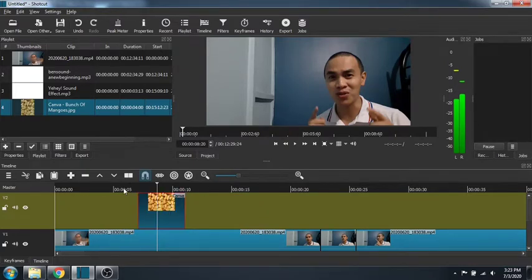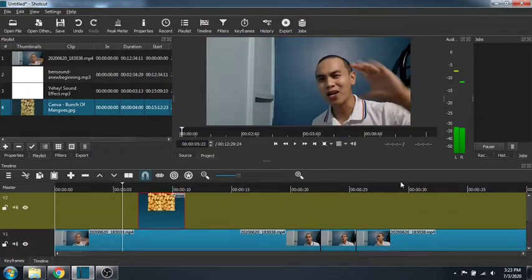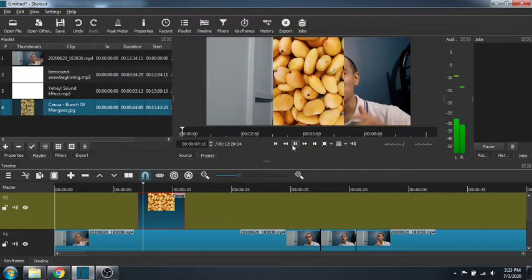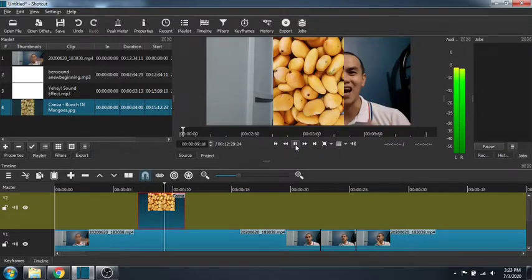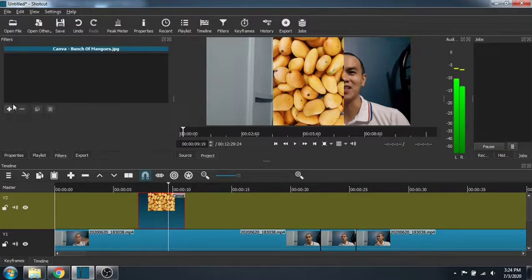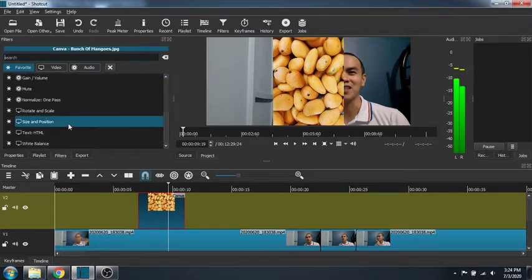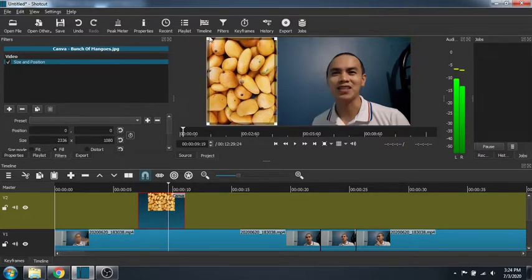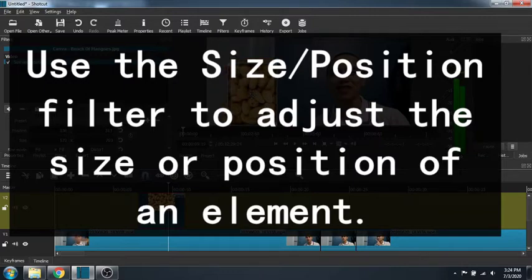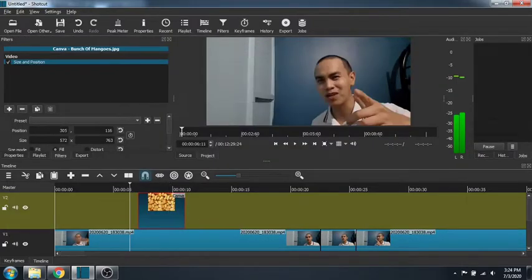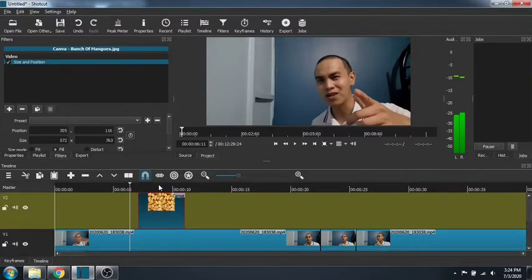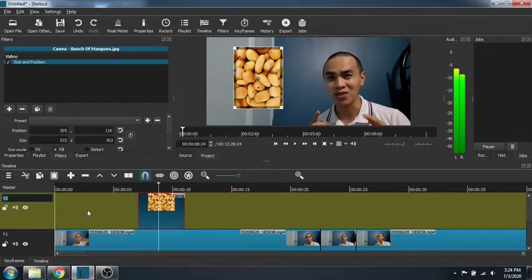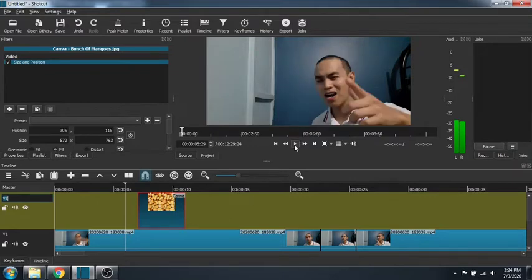Drag it to wherever you want to show it in that part. And then, there you go. There, the mango showed up, right? Yay! Smart. Then, notice, it's covering. It covered our face. So, what will we do? When that happens, you just have to go to filters and look for the position filter. Size and position filter. You can adjust and move it now. You can make it smaller, you can move it. Again, it's also important to take note of our layering. Like this is on top. So, whatever we put in this video 2, V2, track, it will cover what's below. So, just take note of that. That's it for graphics.